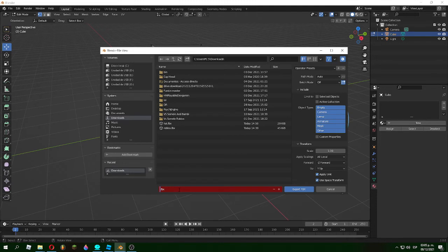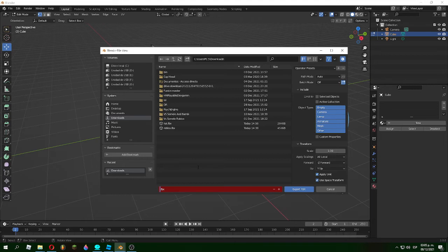Put your name or a different name. I'm gonna put tutorial. And now export here.